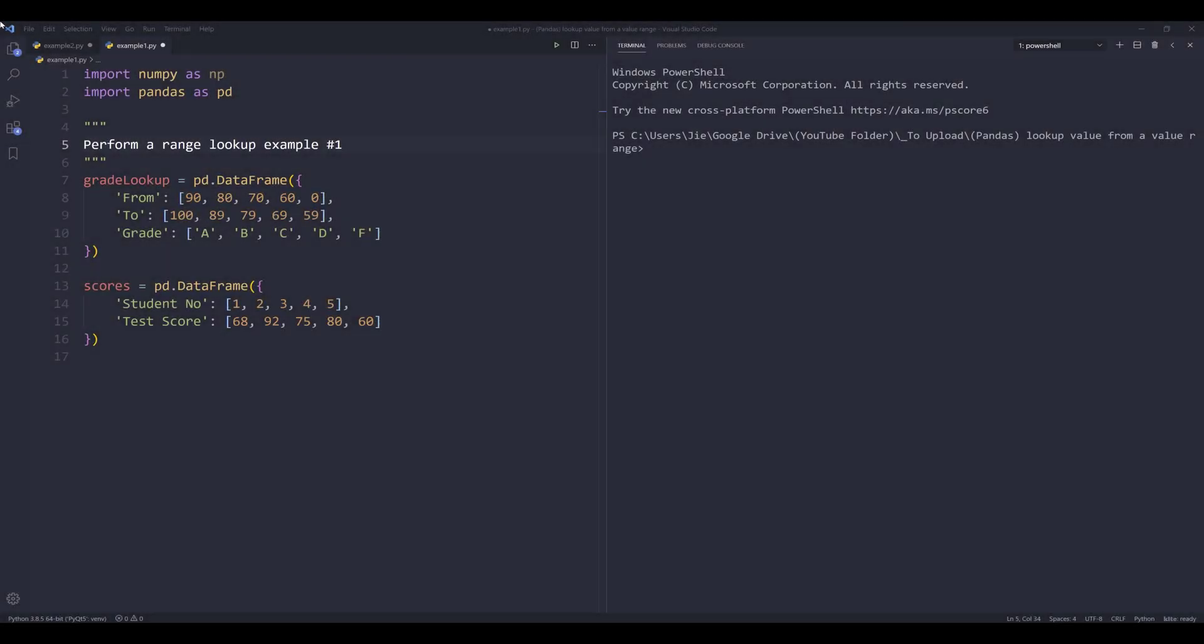Hey, how's it going guys? In this video, I'm going to show you how to perform a range lookup using pandas library. If you're working as a data analyst or any data-related type of task that requires using pandas, then knowing how to perform a range lookup is pretty important.